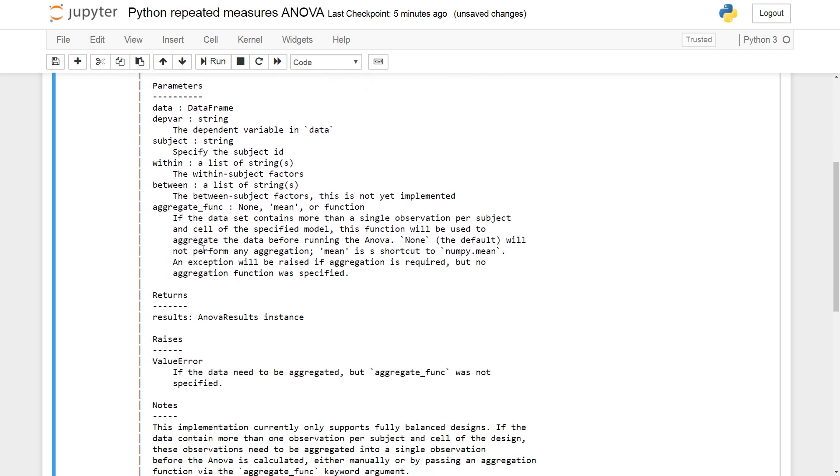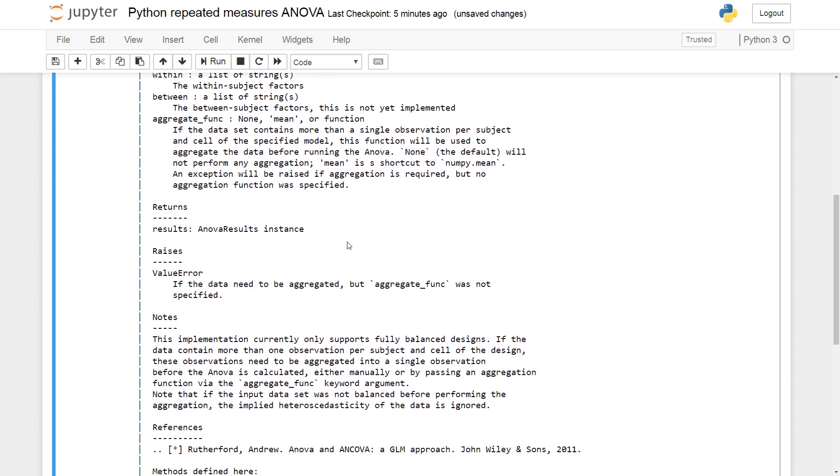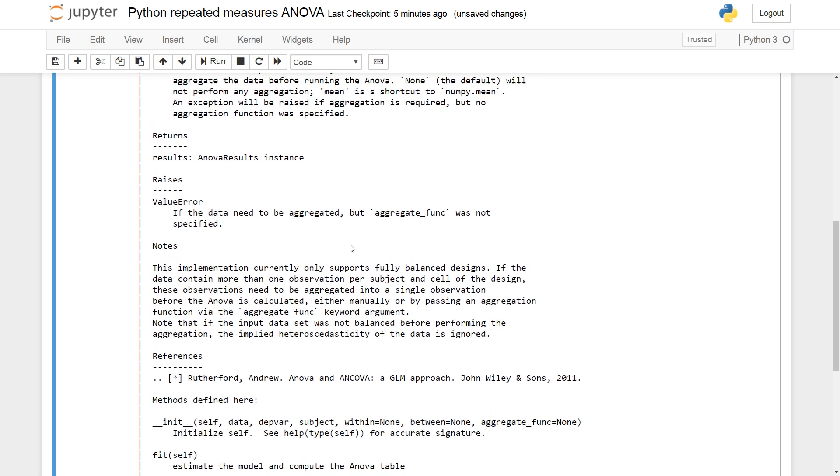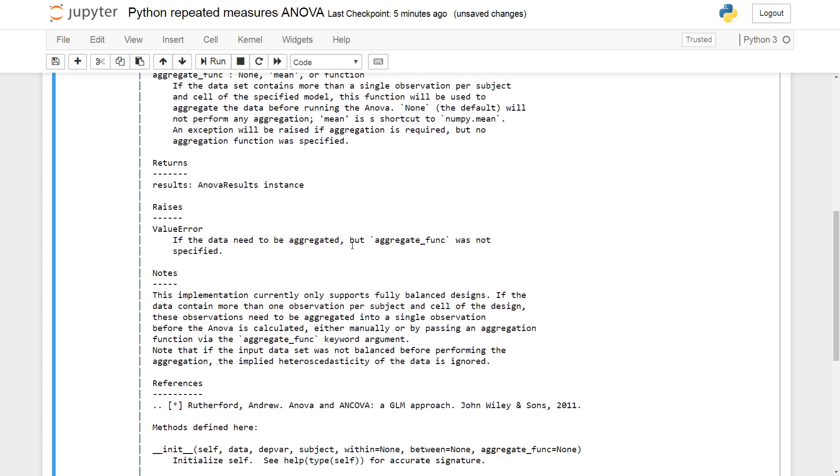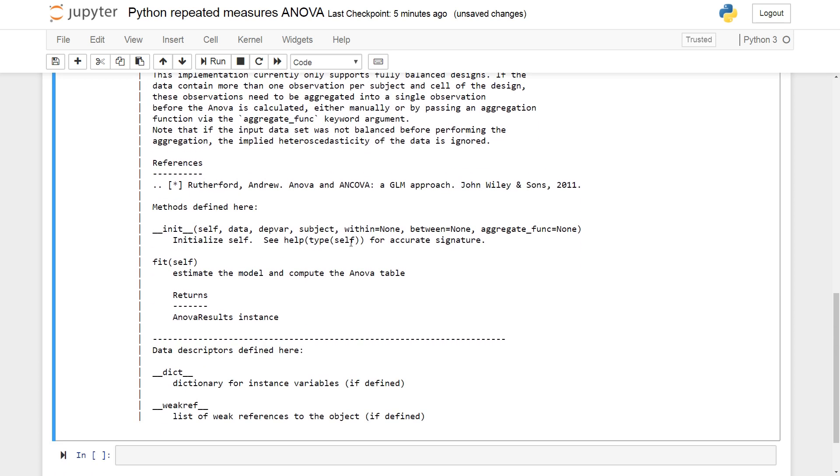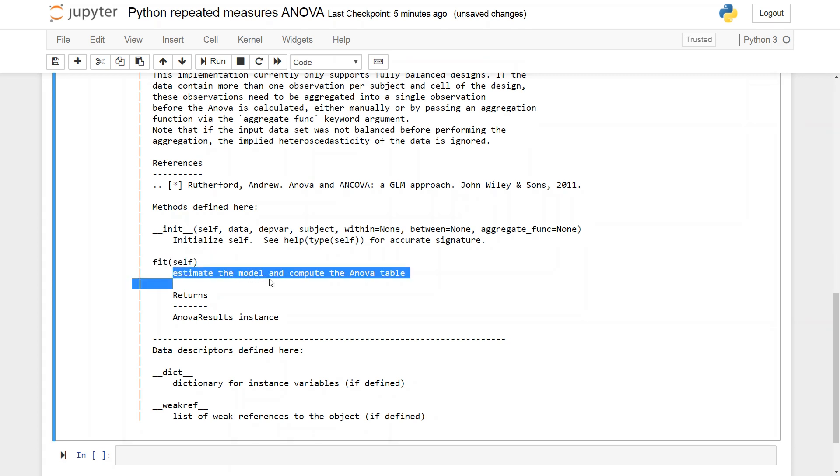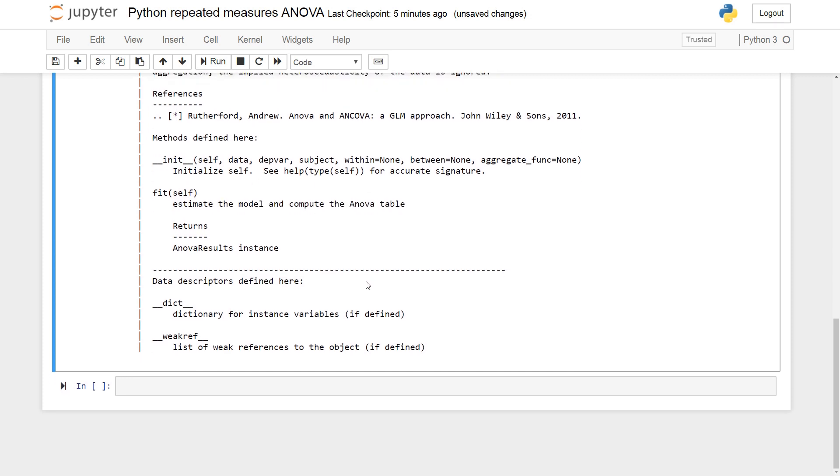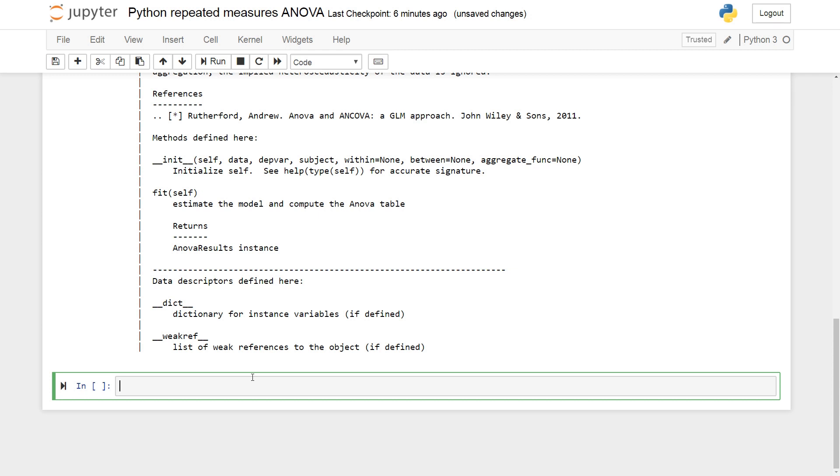And if we would like to use an aggregate function, we could put in mean, we could use numpy's mean. But we're not going to do that right now. So we have some methods and we can get a fit, the estimated model and compute ANOVA table. So we're going to use that later.